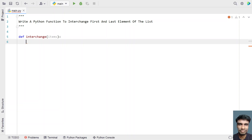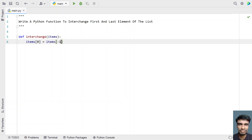So I'll be swapping the first element with the last element. Let's use: items[0] = items[-1]. In order to refer the first element I'll use 0, and in order to refer the last element I'll use -1 as the offset.